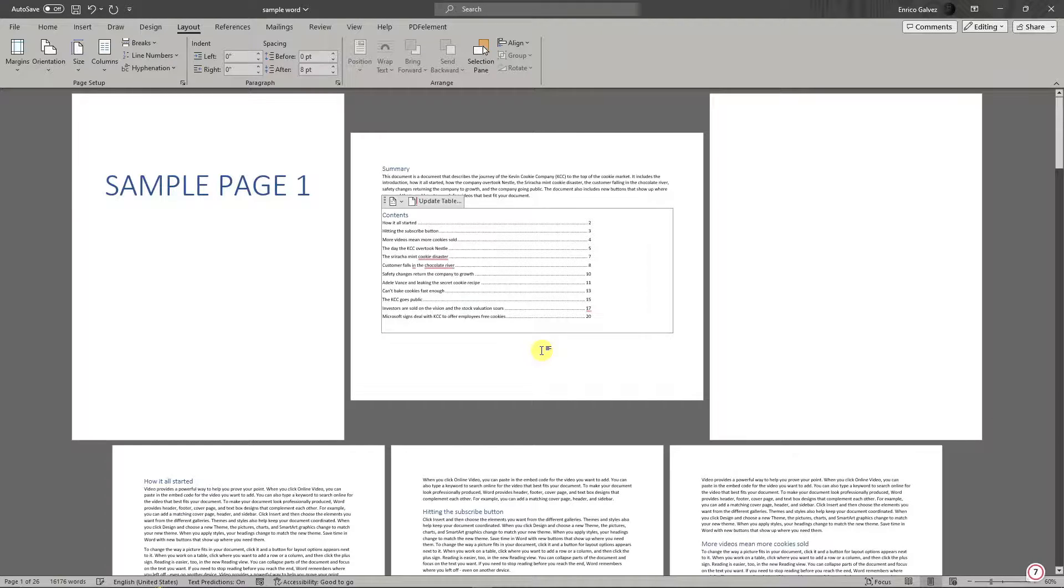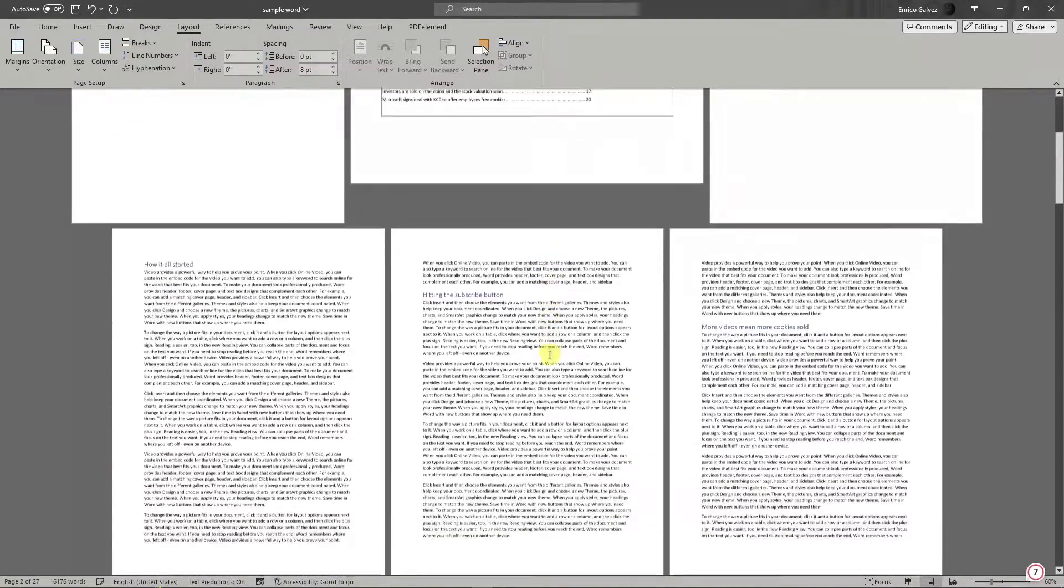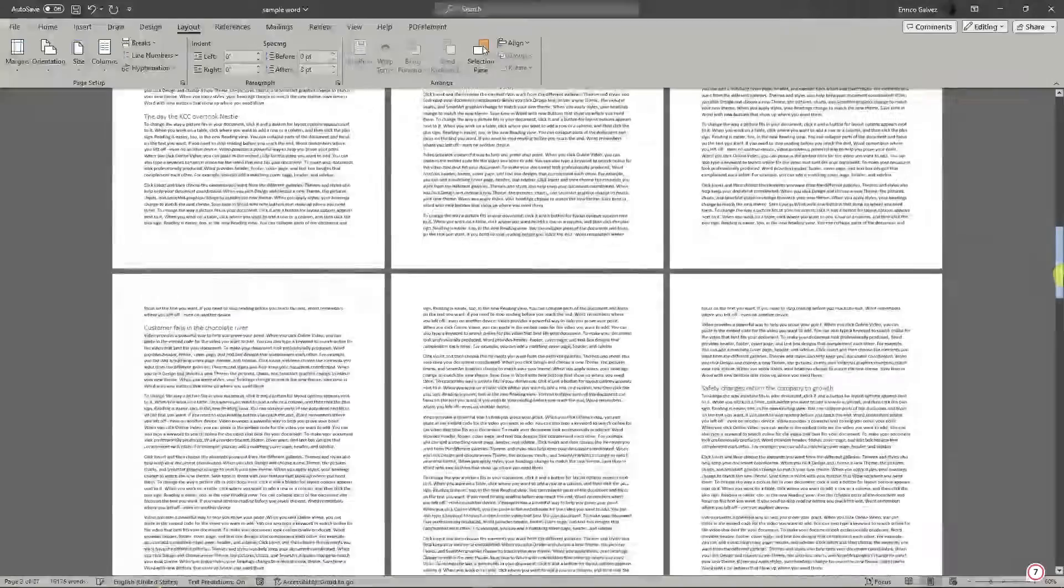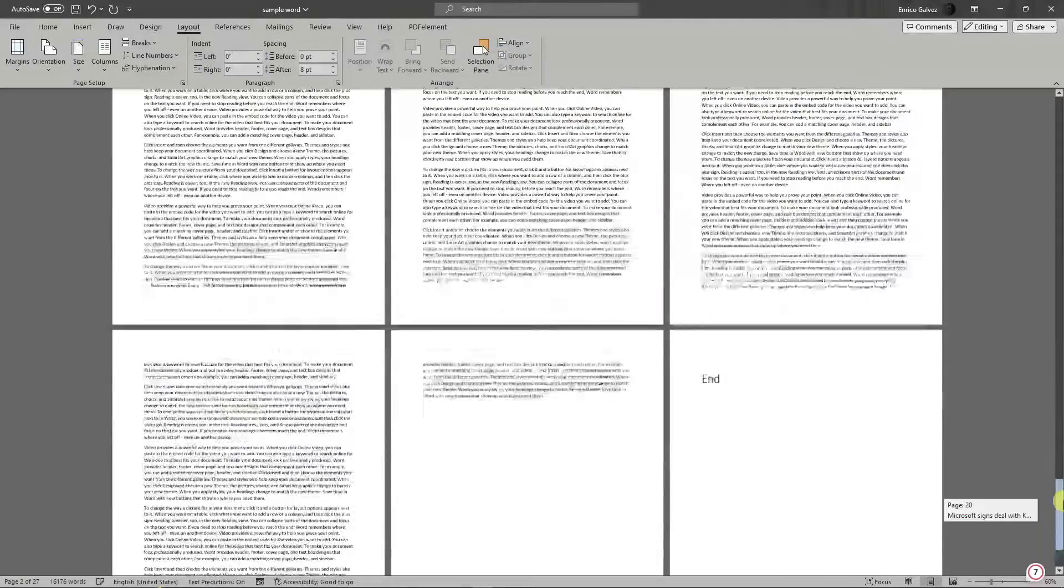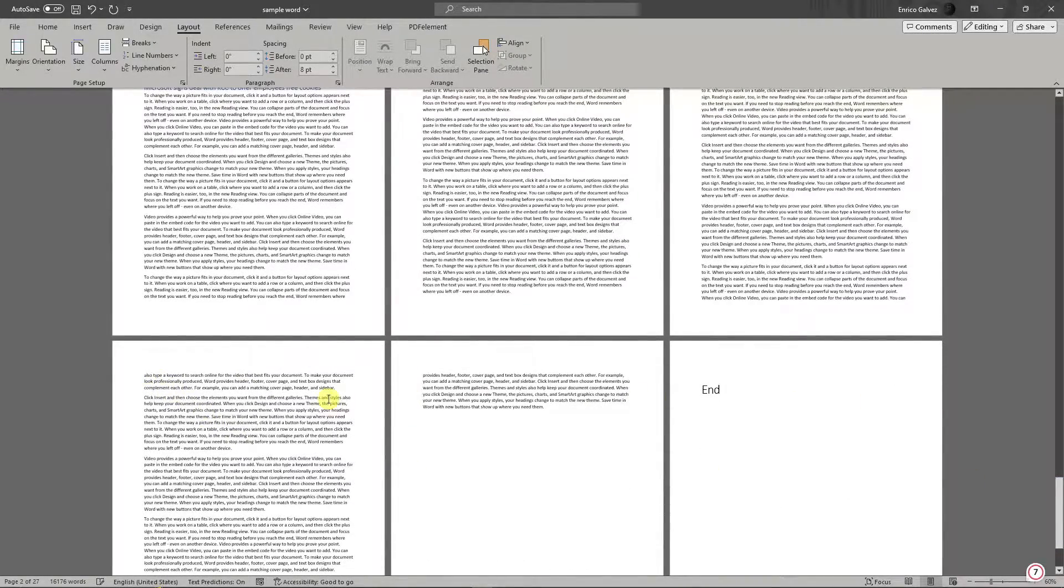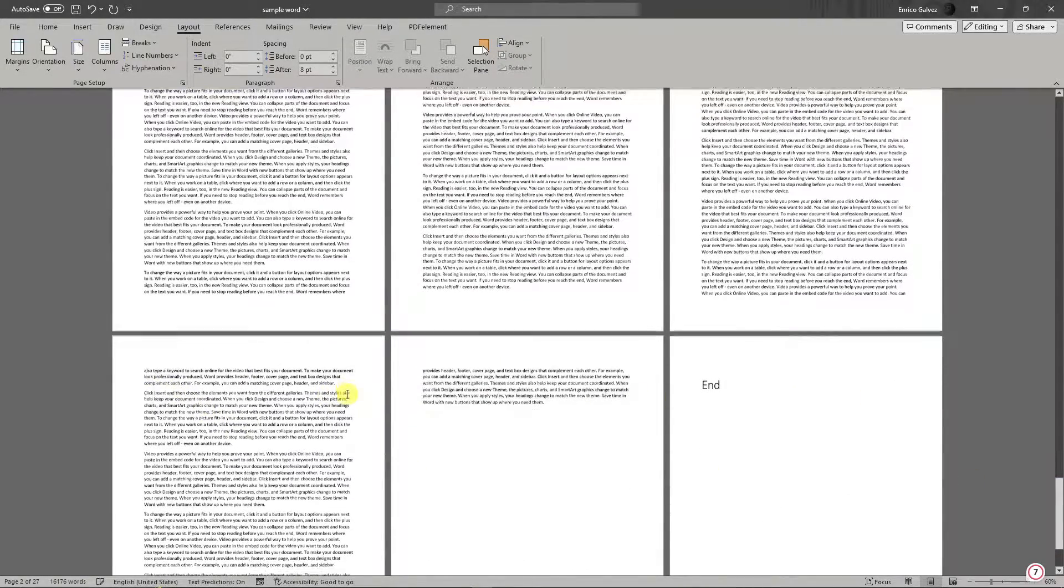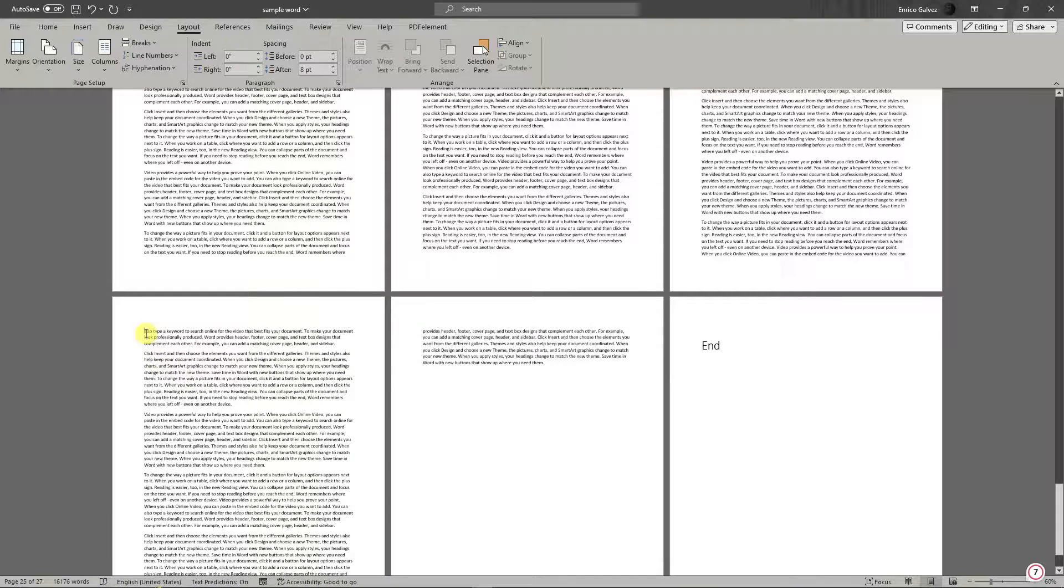Now, for example, I want to turn the last three pages of my document into landscape. I can just make sure I've highlighted the first part of the third to the last page, and simply click on this option again.